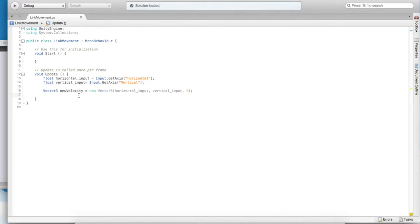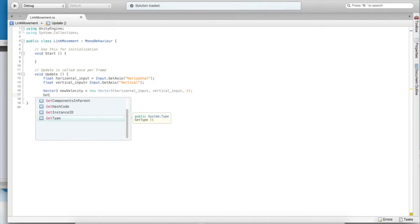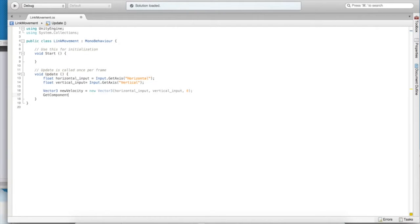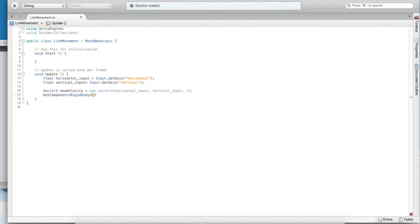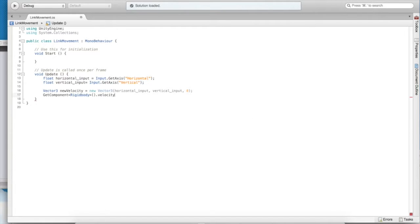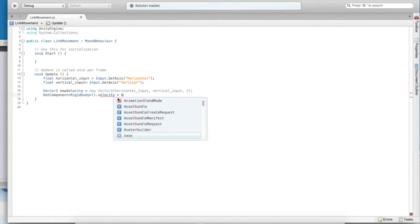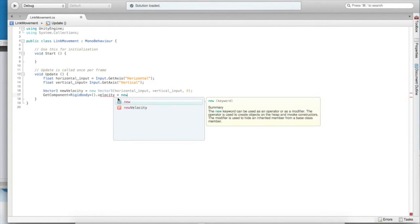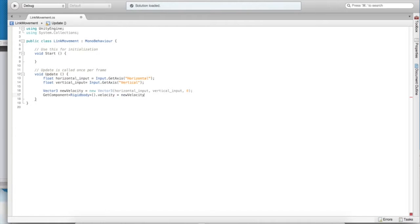Now that link has a rigidbody, physics-related component, we can get that component. And once we have that component with this getComponent function, we can grab its velocity property, and we can set it to our new computed velocity that is based on our inputs. Let's see what happens.